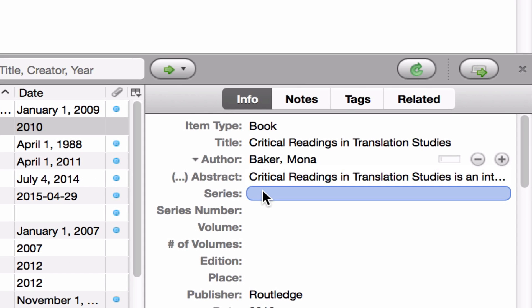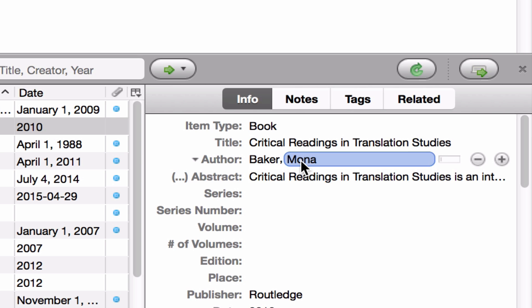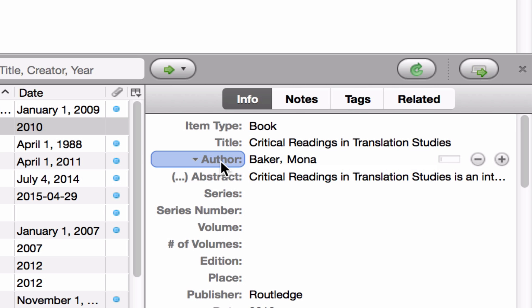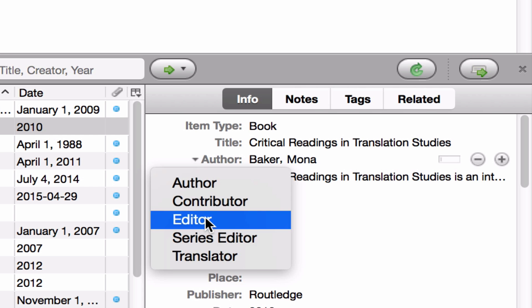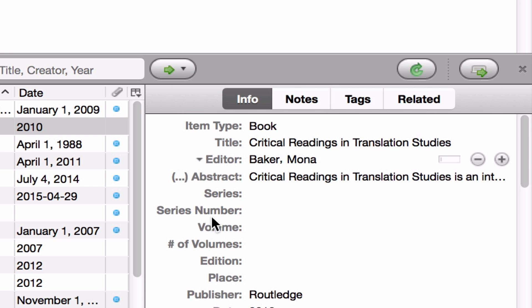There's one thing I want you to notice — zooming in here — we do have Mona Baker's information, but she's listed as the author, when we know that Mona Baker is the editor of this book, not the author. So I need to make sure that the information imported into Zotero is correct and correct it if it's wrong. The way you do that is click on the little triangle, select Editor, and that's it.